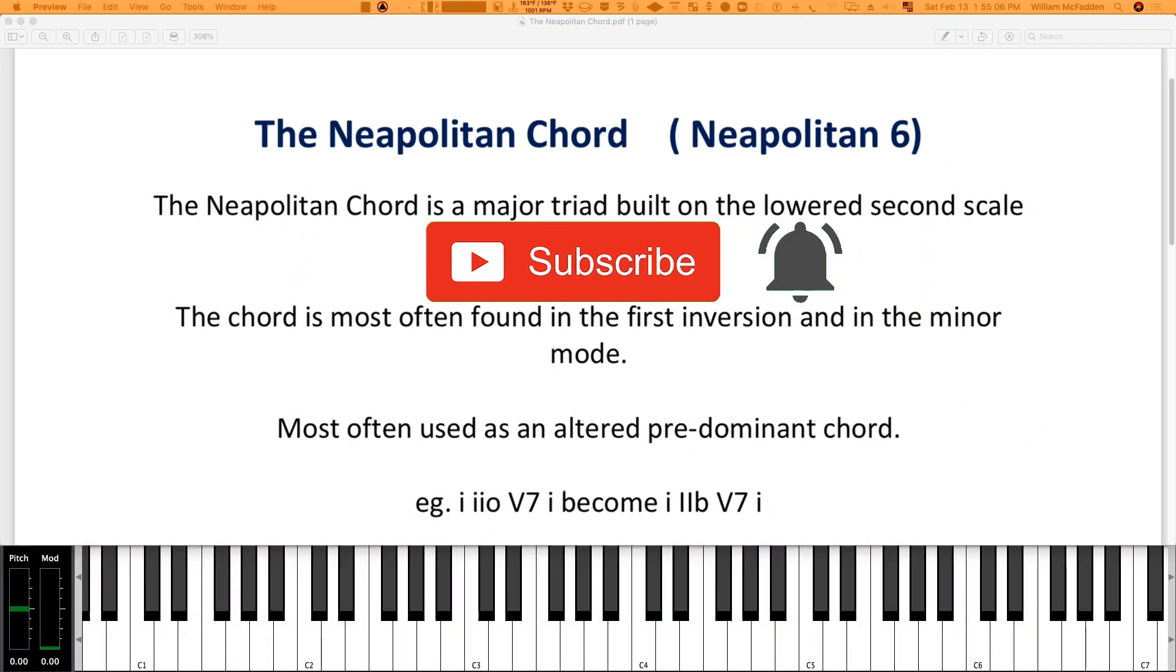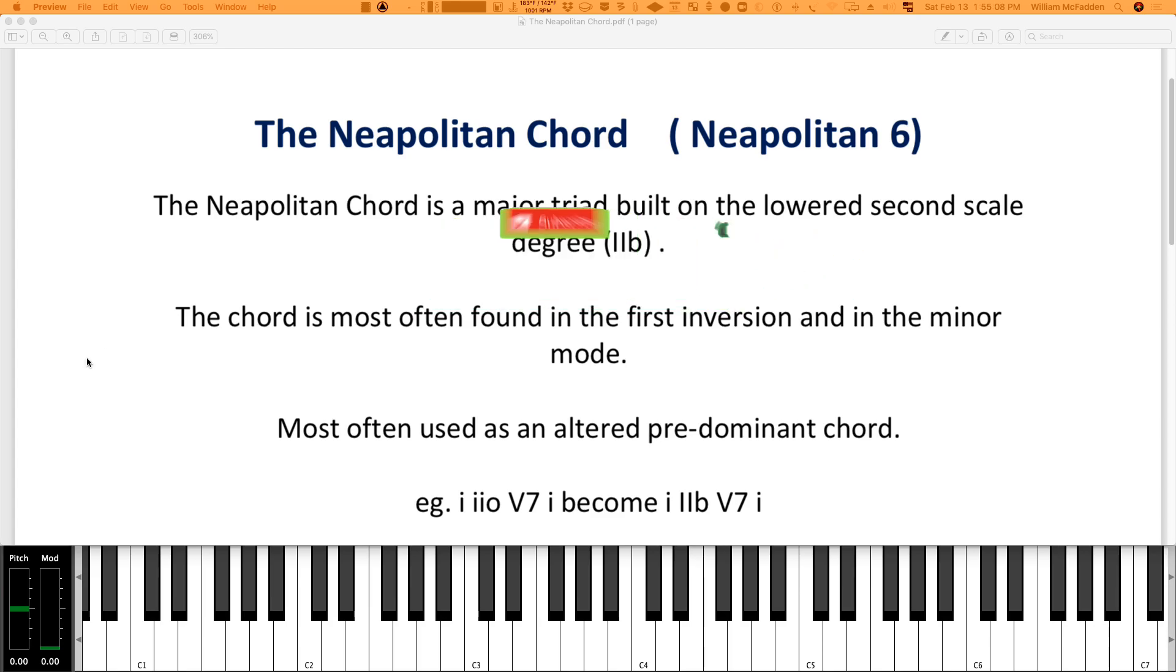Hello everybody, this is Bill McFadden from TonePure Music. In this video we'll take a look at the Neapolitan chord. It's actually in the realm of chromatic harmony and it's a major triad.